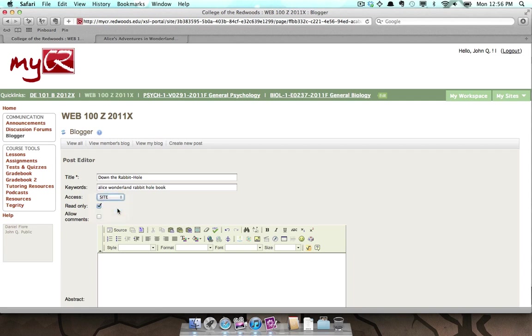If you uncheck the Read Only box, others will be able to add to your new post. We don't want to do that in this example, so we'll leave it checked.